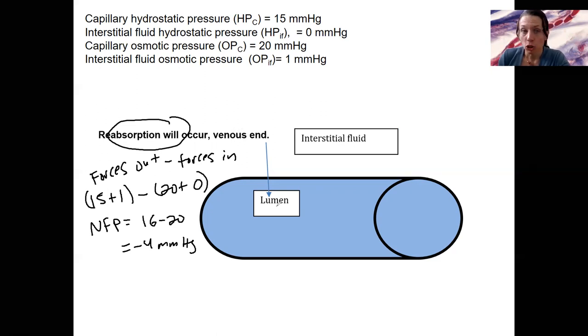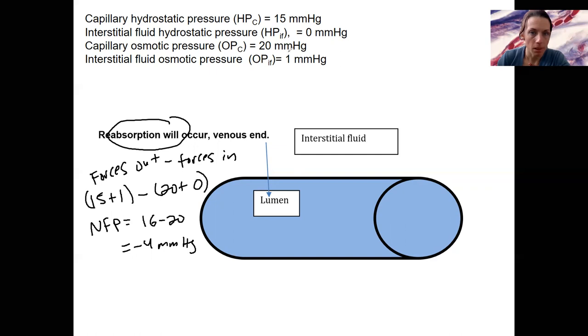If you altered serum albumin, what would that change? You would be decreasing...